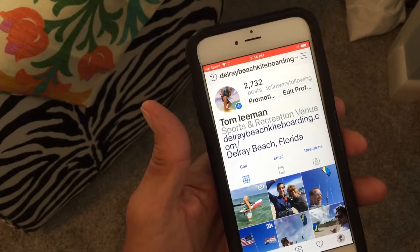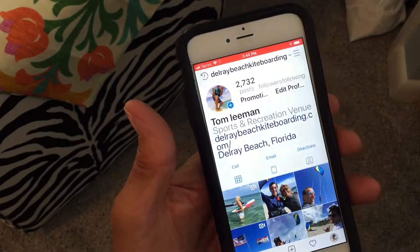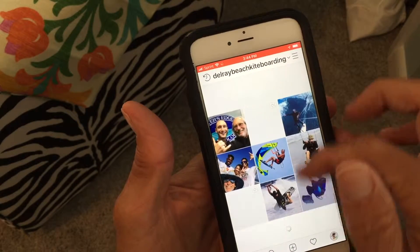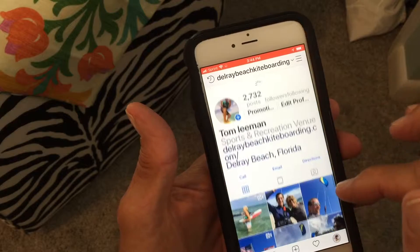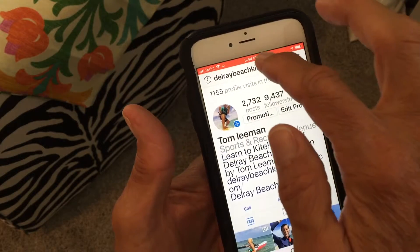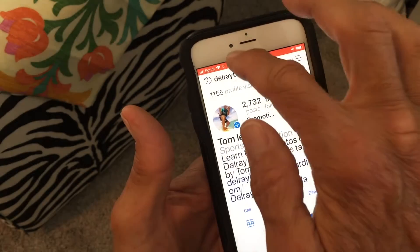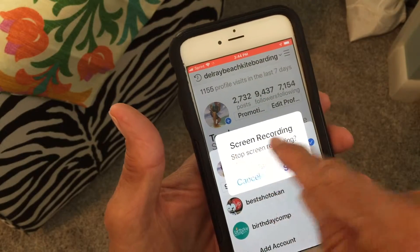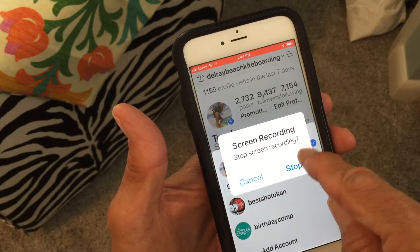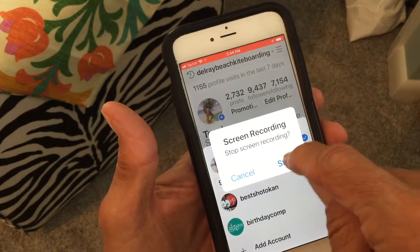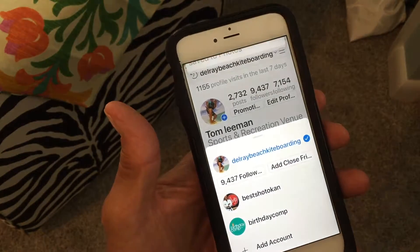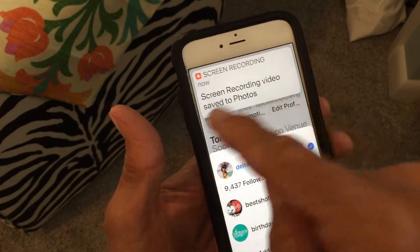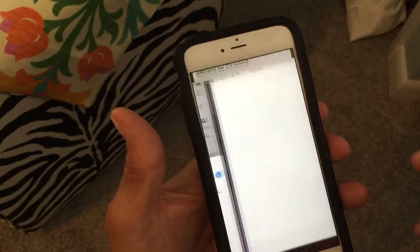The way I record is I press the Screen Recording button — it gives me a countdown: three, two, one, and then I'm recording. The way I know that is I've got this red bar up here. When I'm satisfied with my recording, I come up and hit that red bar at the top, which says 'Stop Screen Recording.'